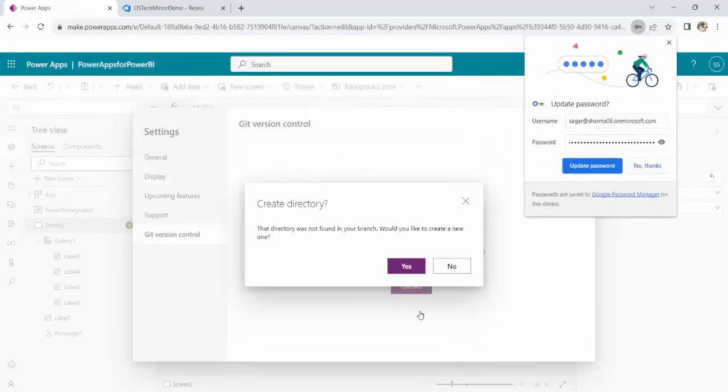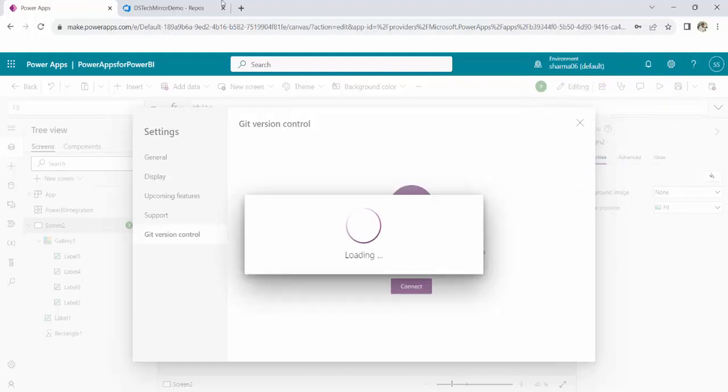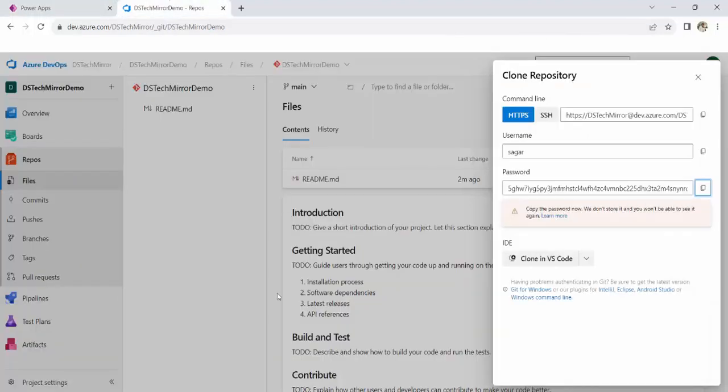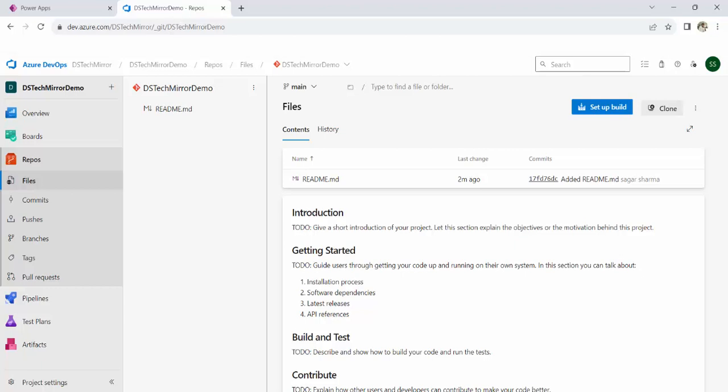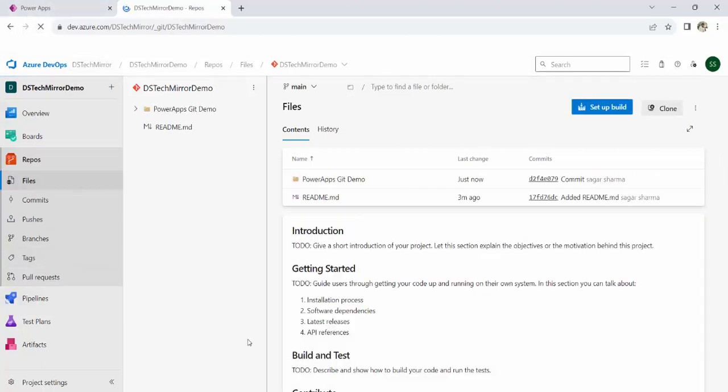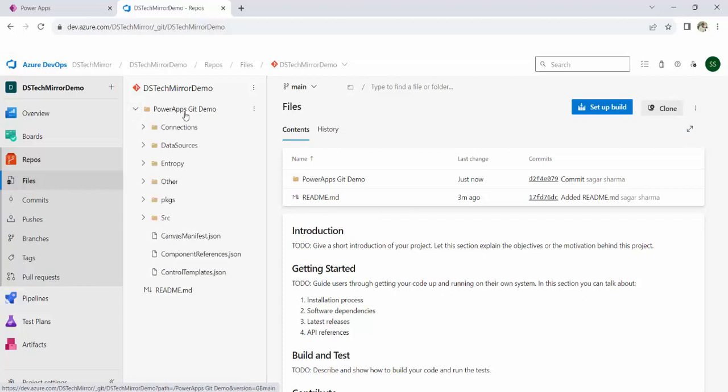I will paste this personal access token over here and this will allow me to sign into the repository. Here you can see create directory because that folder name or directory name which we have given, it is not present over here. But Power Apps will automatically create it. And this is done. Now this is the Git repository URL. You are connected to main branch and directory name is PowerAppsGitDemo. Now, refresh your repository and you could see this PowerAppsGitDemo. And all your Power Apps is present in these folders now.